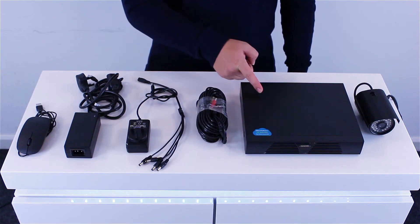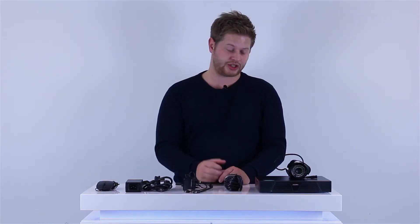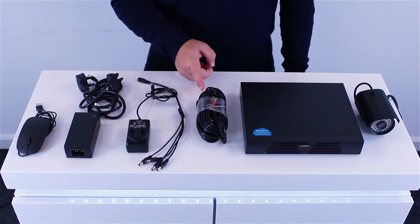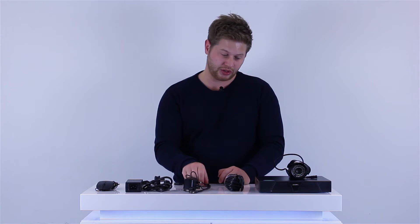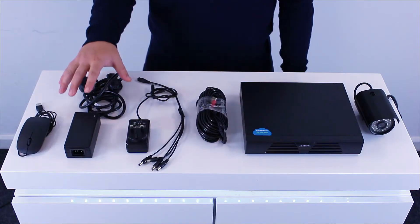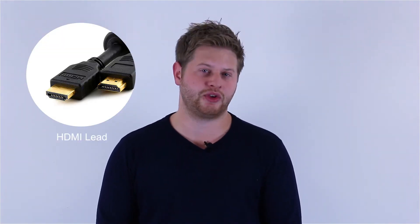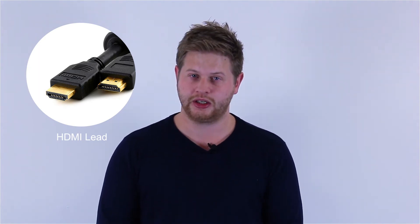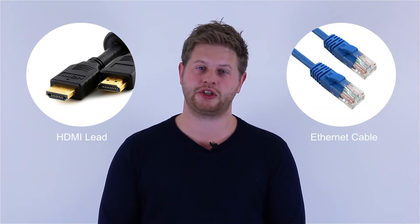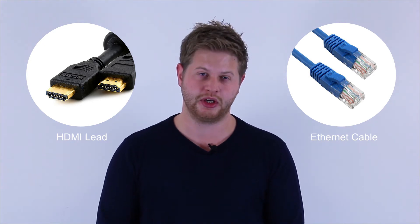Underneath we have the DVR, which is the brain of the whole system where any footage will be stored. We also have the BNC cables which connect the two, the splitter cable which connects the BNC cables and the power cables which give the whole thing life, and of course the mouse as well. You'll also need an HDMI lead to connect the CCTV up to your television and an Ethernet cable if you want to check it out on your smartphone at any time. Make sure you have these two at hand.